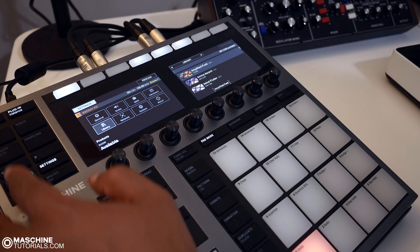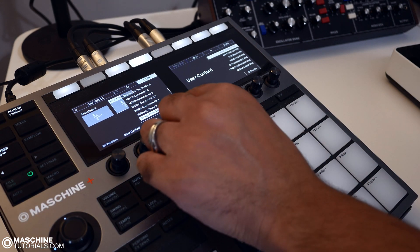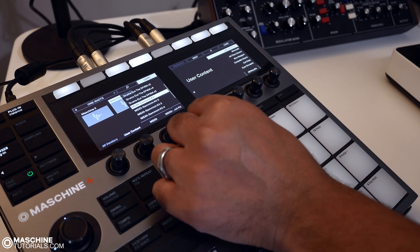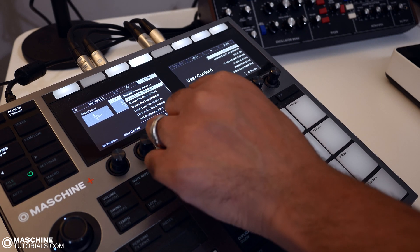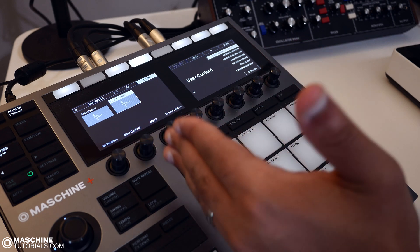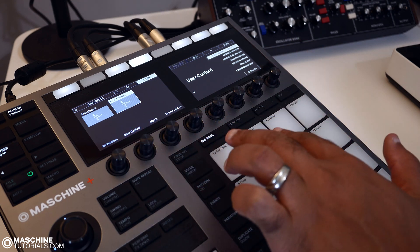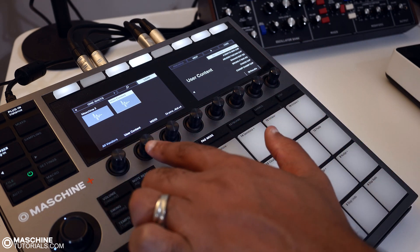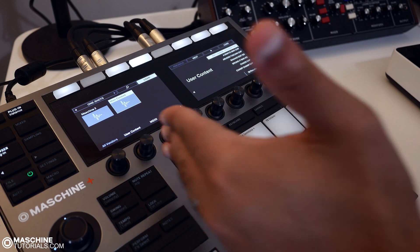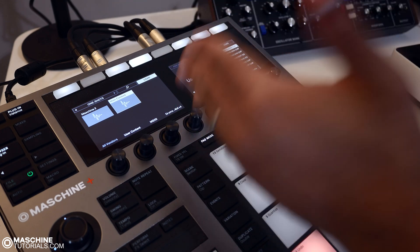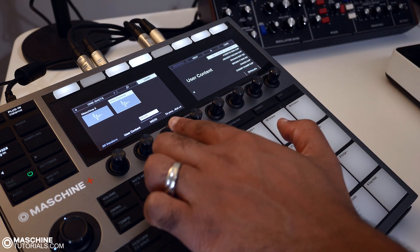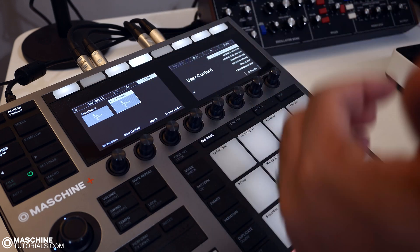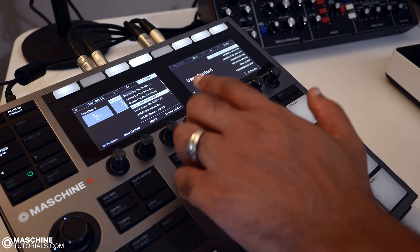So yeah, once you're done, you can just go back over to the browser and we can see in there that those packs that we added are in there. So just keep in mind that you really only have two folder levels after the user content folder. So you got user content and then whatever you put next, whatever folders come up next, those are going to be your banks. And then whatever you have inside those folders, those will be your sub banks.